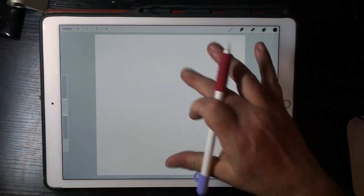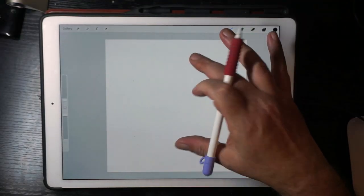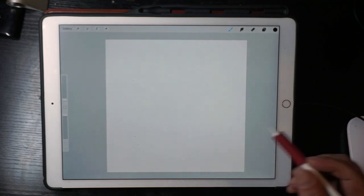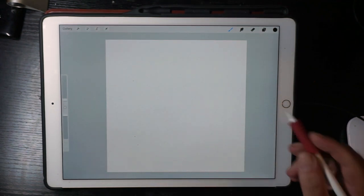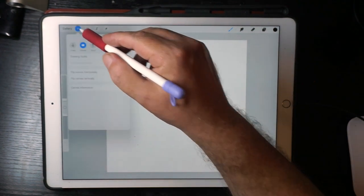Hi, it's Brian here. I thought what I could do is just take a closer look at the ProCreate 4.1 update.